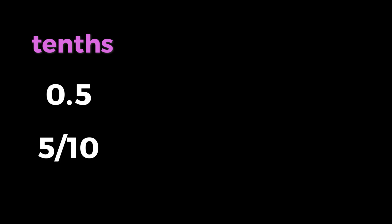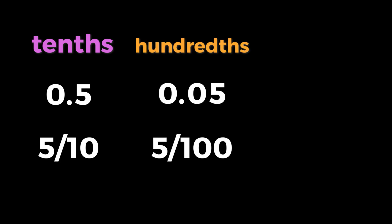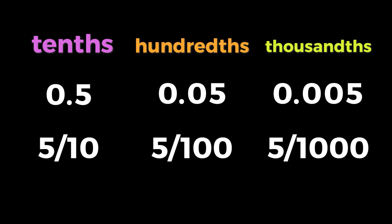In this video, we will look at decimals that contain tenths, hundredths, and thousandths.